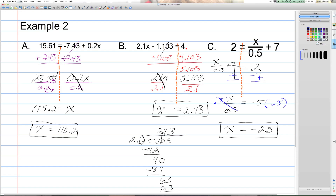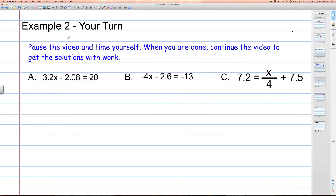So those were two-step equations involving decimals — Example 2, your turn. Pause the video and time yourself; give yourself 6 to 10 minutes to complete these problems. When you're done, continue the video to get the solutions with the work.